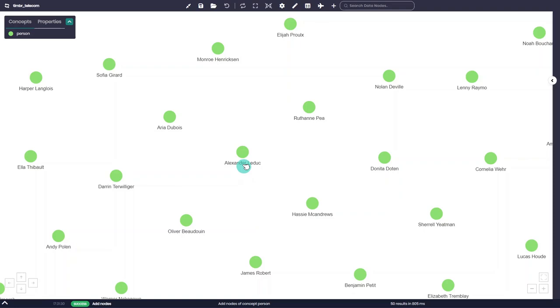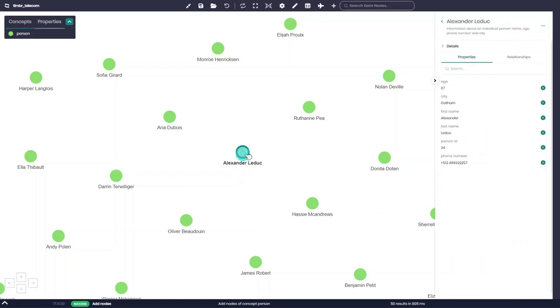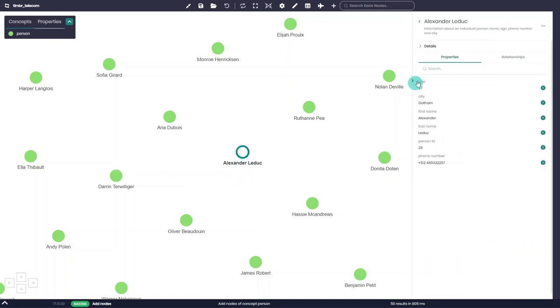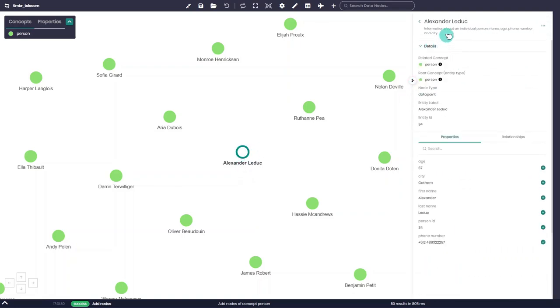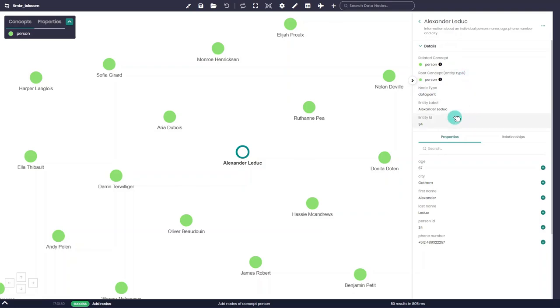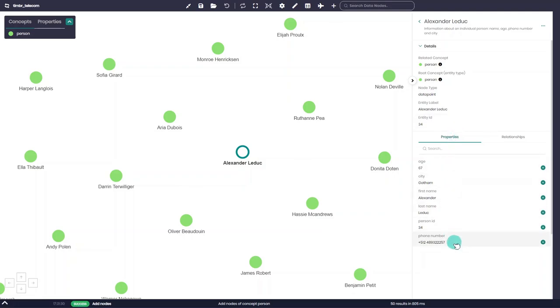When clicking on a node, a side panel appears on the right with all the details of the selected node, including the concept the node belongs to, the node type, the node entity label, and the node entity ID. Beneath the details, we can see the properties and data of the selected node according to the properties we chose to load earlier.